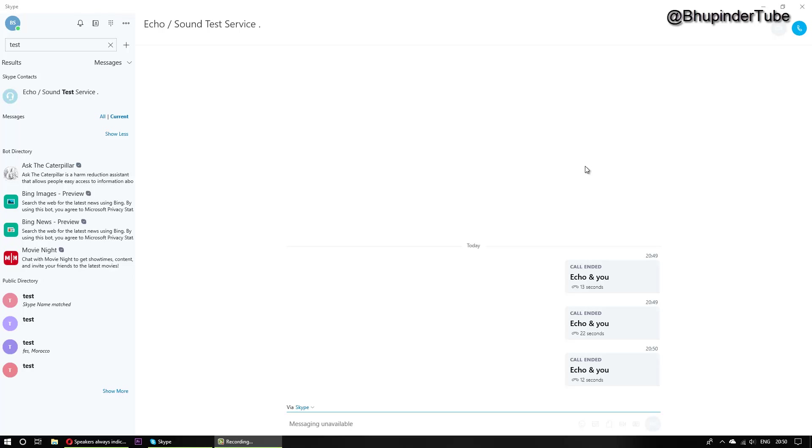If you watched my first video to solve the problem that Skype's speaker is not working very well and it didn't work, follow this video and hopefully it will solve your problem. So what you got to do first...